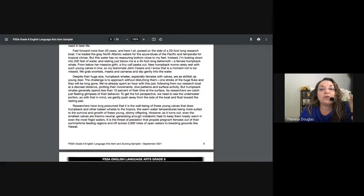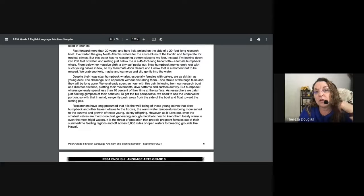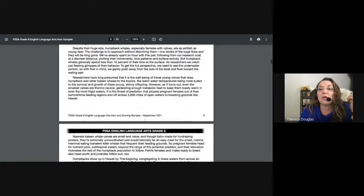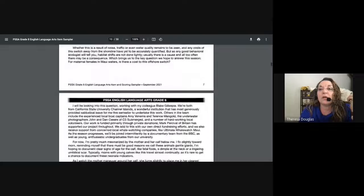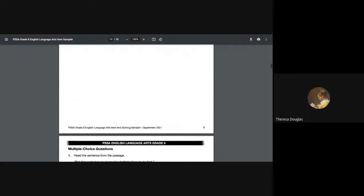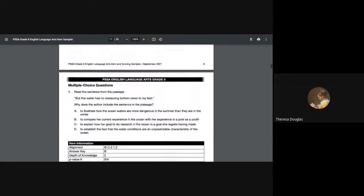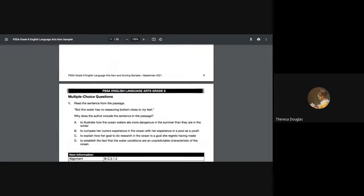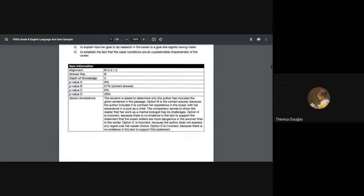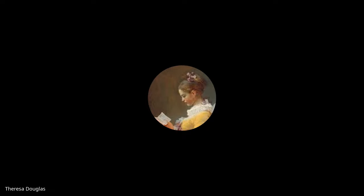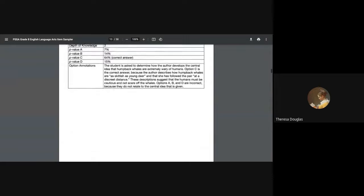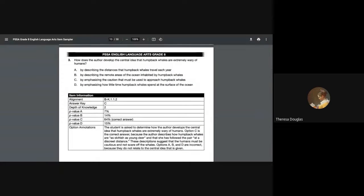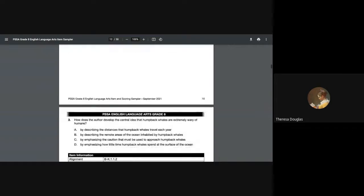Good morning, eighth graders. Today I would like to talk a little bit about further discussion on your PSSA tests that you will be taking in May. I went through on the last session all of the types of questions: the multiple choice questions, various types of extended questions, and also the TDA. When we have a TDA, we are doing a much longer writing sample.